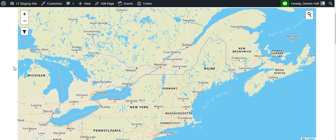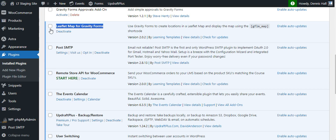Hey there, Dennis Hall with Learning Templates. So today I'm introducing a new plugin, Leaflet Map for Gravity Forms. This is version 2.0.2, is the first public release of the plugin. I've been using it for over a year now and I've had quite a few test people using it as well. It's ready for public release.